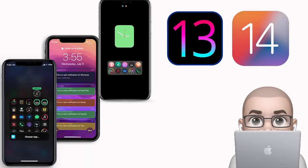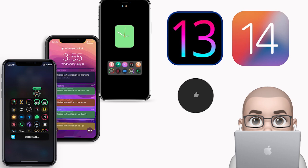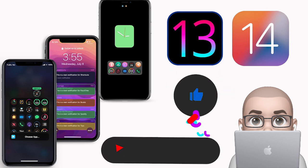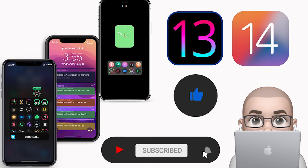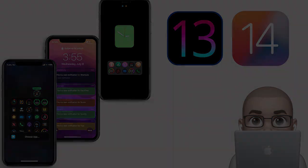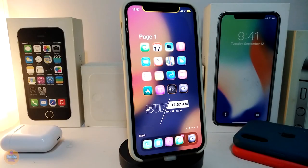Hey, what's up guys, welcome back to the channel! Time to talk tweaks for those who jailbreak their devices on iOS 13 up to iOS 13.5, 13.7, and even iOS 14 — these tweaks will be for you. Before I start today's video, make sure to give the video a big thumbs up, subscribe, and hit that notification bell so you'll always be notified whenever I release a new tweaks video.